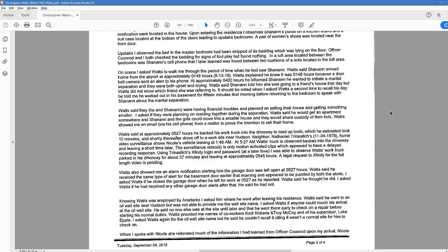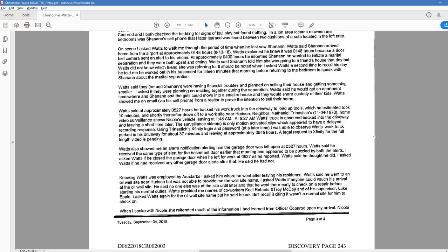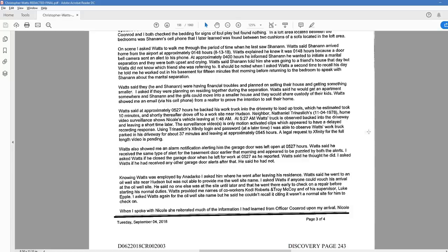In a loft area located between the bedrooms was Shanann's cell phone that I later learned was found between two cushions of a sofa located in the loft area. On scene, I asked Watts to walk me through the period of time when he last saw Shanann. Watts said Shanann arrived home from the airport at approximately 0148 hours. Watts explained he knew it was 0148 hours because a doorbell camera sent an alert to his phone. At approximately 0400 hours, he informed Shanann he wanted to initiate a marital separation and they were both upset and crying. Watts said Shanann told him she was going to a friend's house that day but Watts did not know which friend she was referring to. It should be noted that when I asked Watts a second time to recall his day, he told me he worked out in his basement for 15 minutes that morning before returning to the bedroom to speak with Shanann about the marital separation.